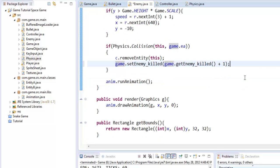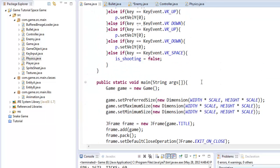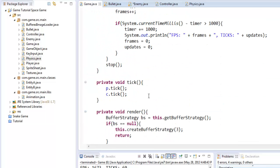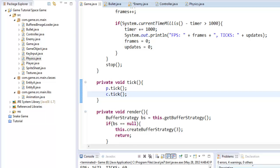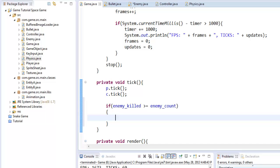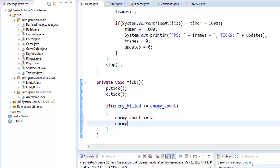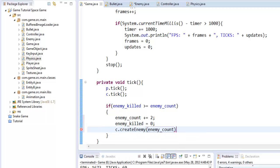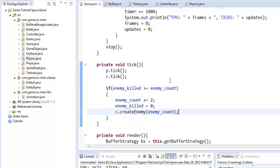So now if we go to our game and we go into the tick method and we do a simple if statement: if enemy killed is greater than or equal to enemy count, then we can set enemy count to plus equals two. And then enemy killed we'll reset that back to zero. And then we can say C.createEnemy(enemyCount). There we go, so let's go and run it.